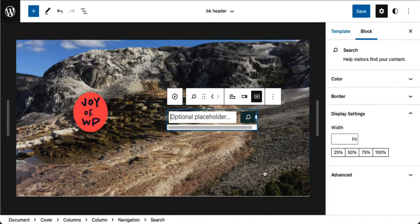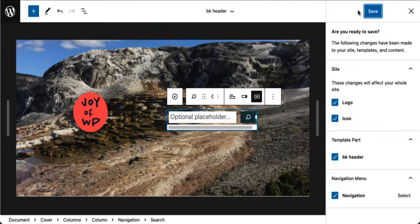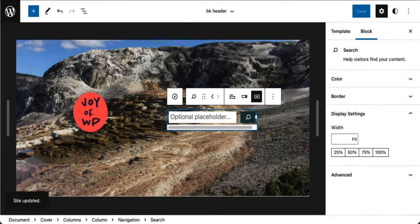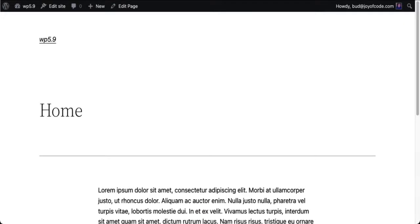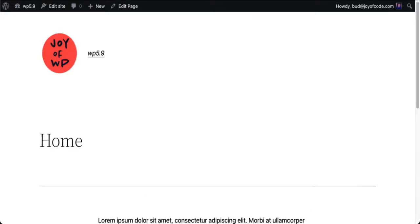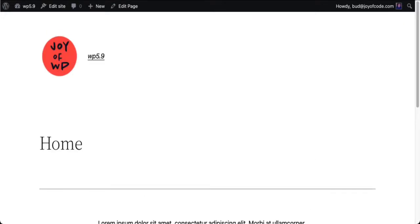Let's have a look at what this is all about. I'm going to save this and refresh the page. It's not exactly what I thought we would see, so let's see what we can do to fix that.